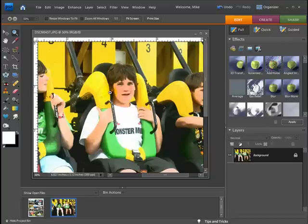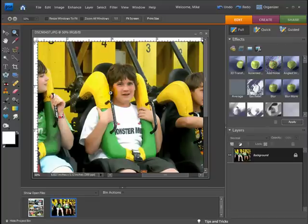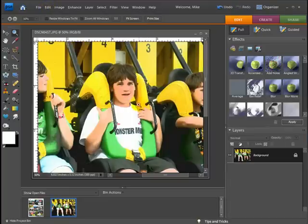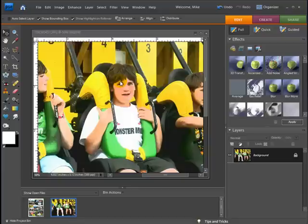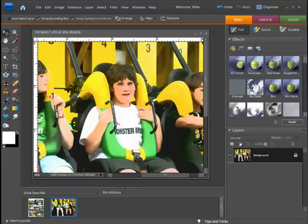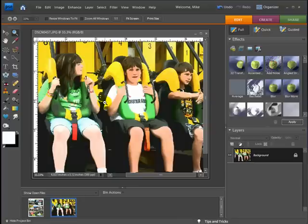With the film grain on there, if I hit Ctrl+Z you can see the before, and then redo it — there we go. So we now have the film grain set up. I'm going to zoom out a little bit.